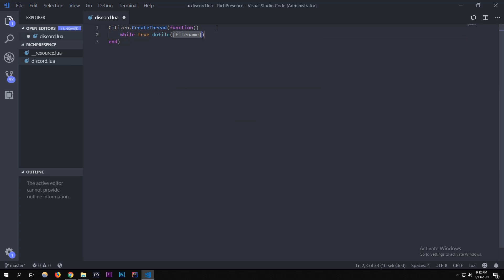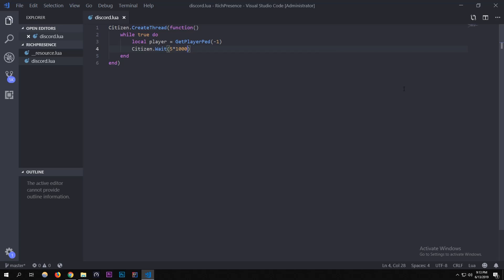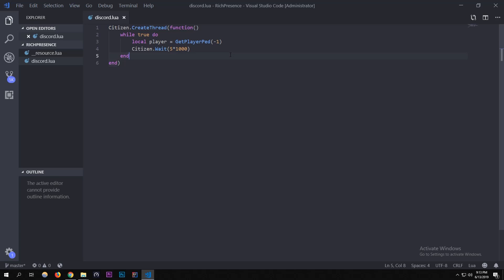Inside the loop, I'm creating a variable: `local player = PlayerPedId(-1)`. We'll use this for one of the parts. Then we need `Citizen.Wait` — if we don't have that, it's going to completely crash. I'm doing `5 * 1000` because there are 1000 milliseconds per second, so every five seconds the loop will run again. This doesn't need to run every frame, so five seconds uses less system resources.